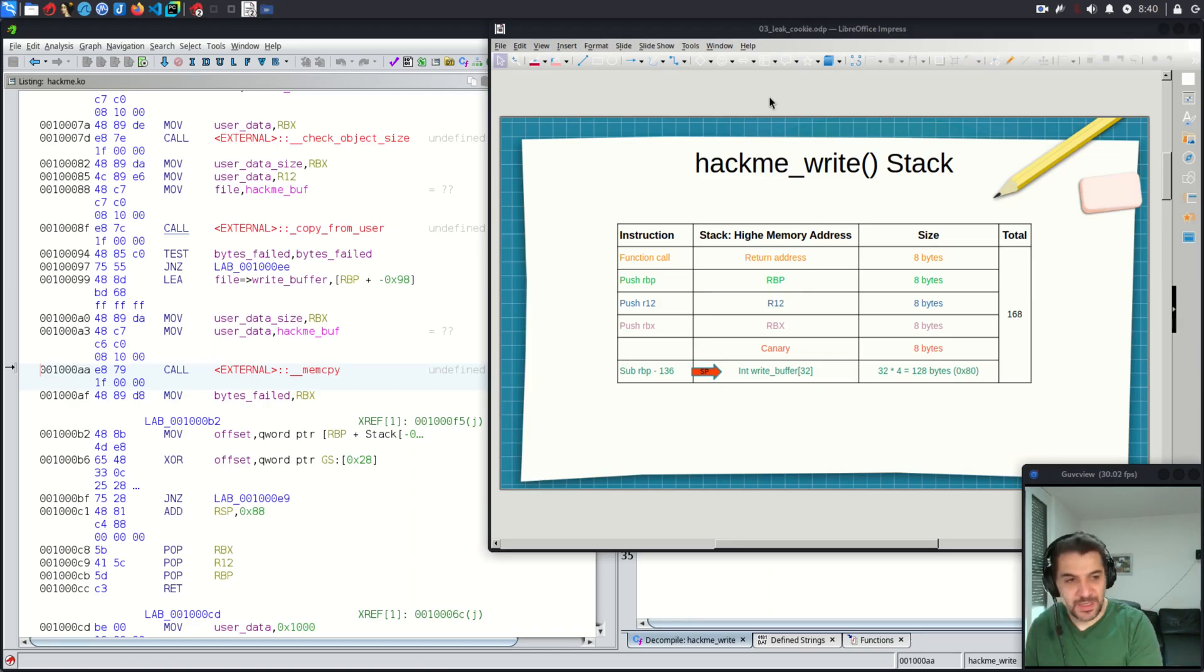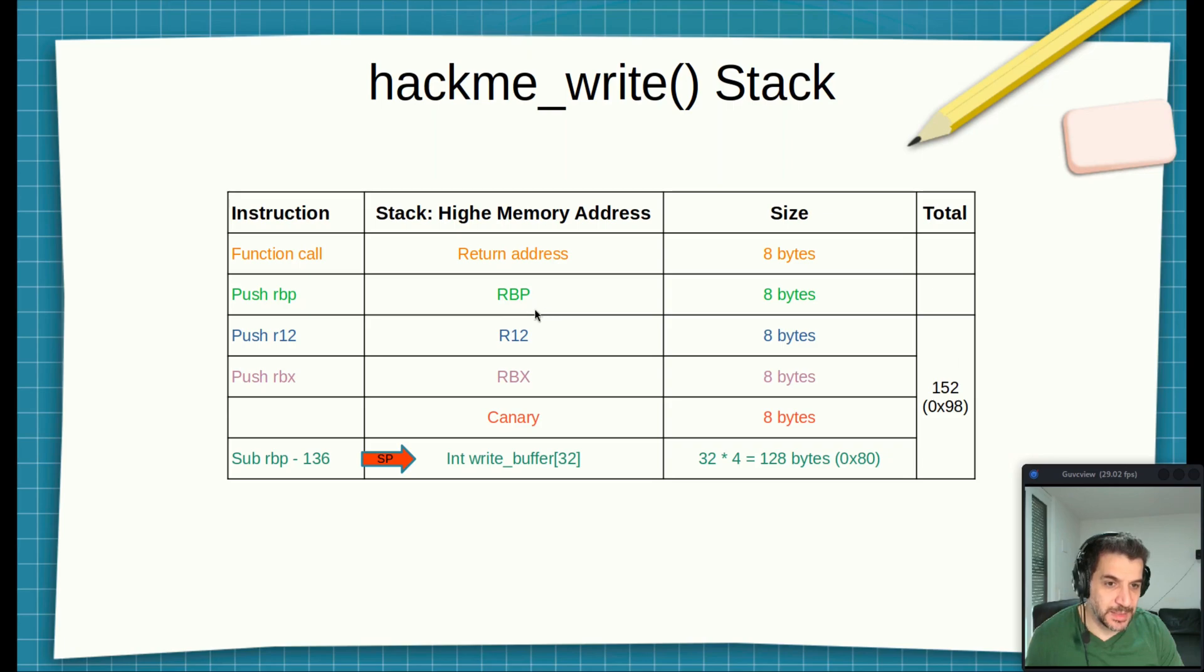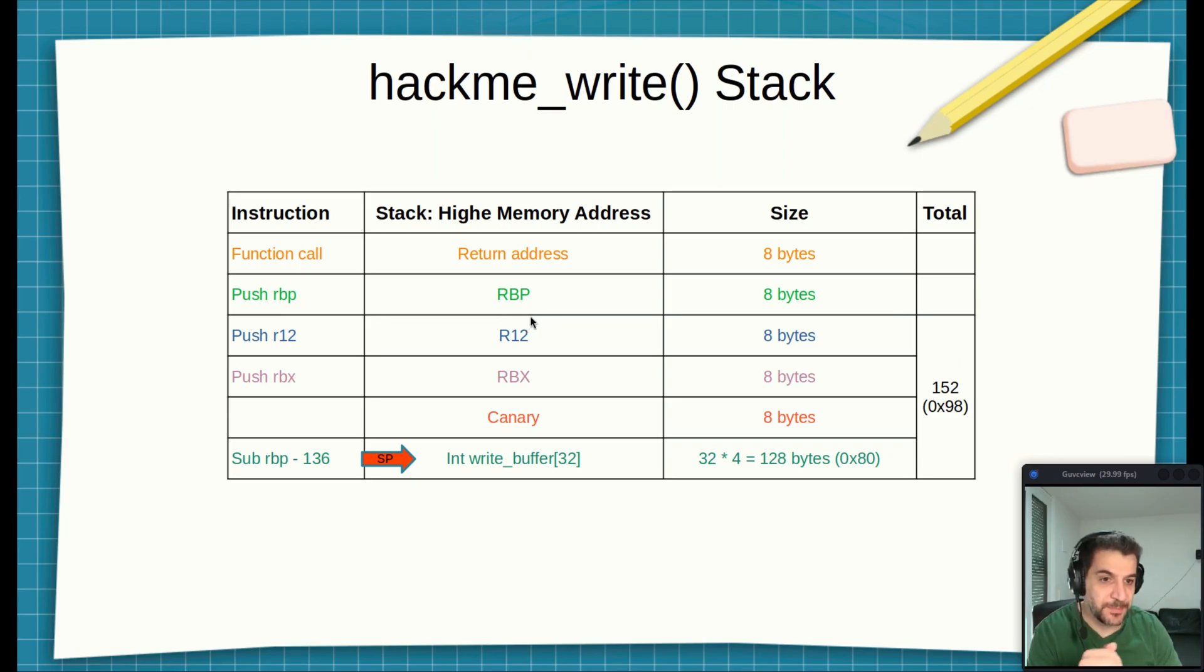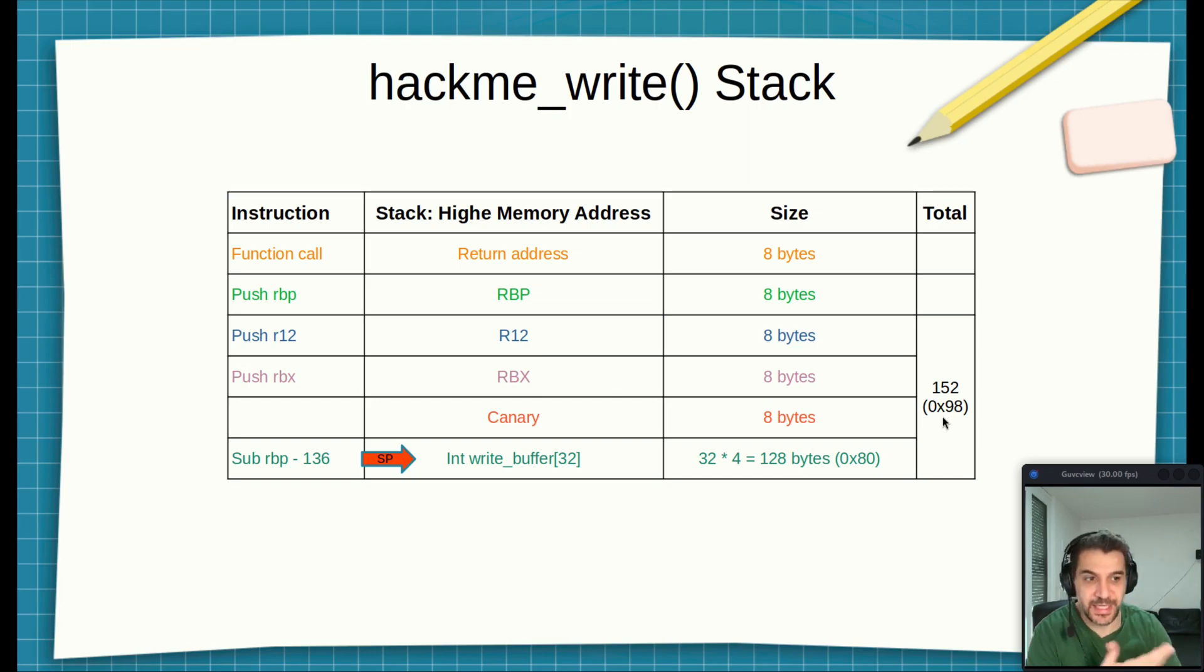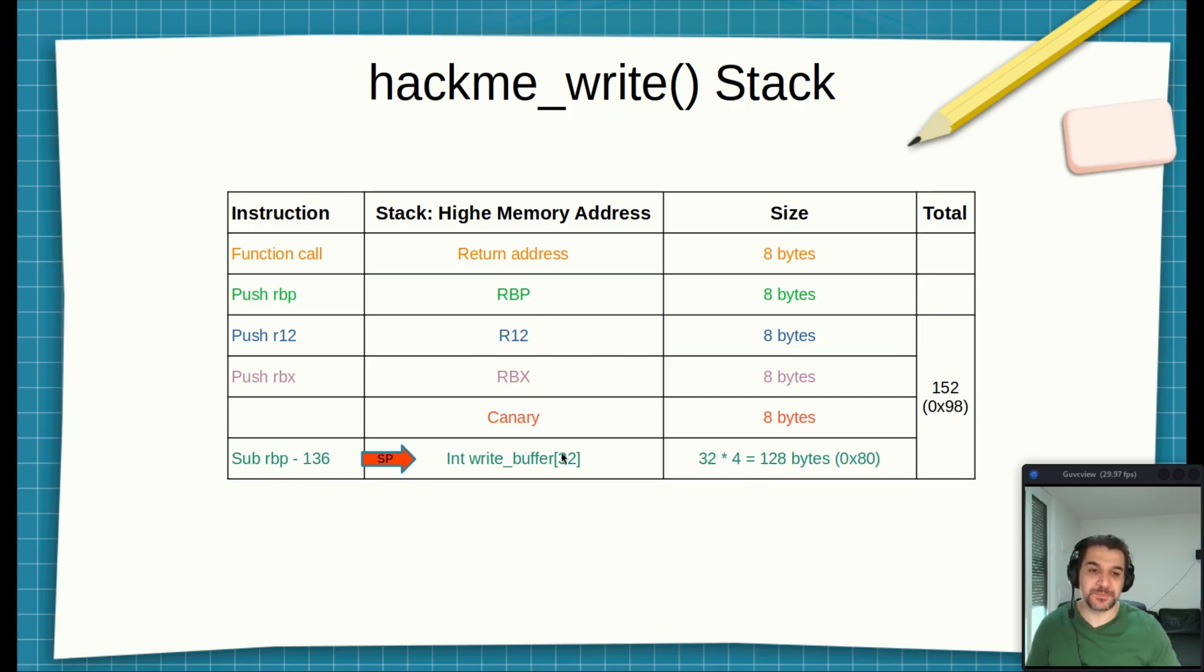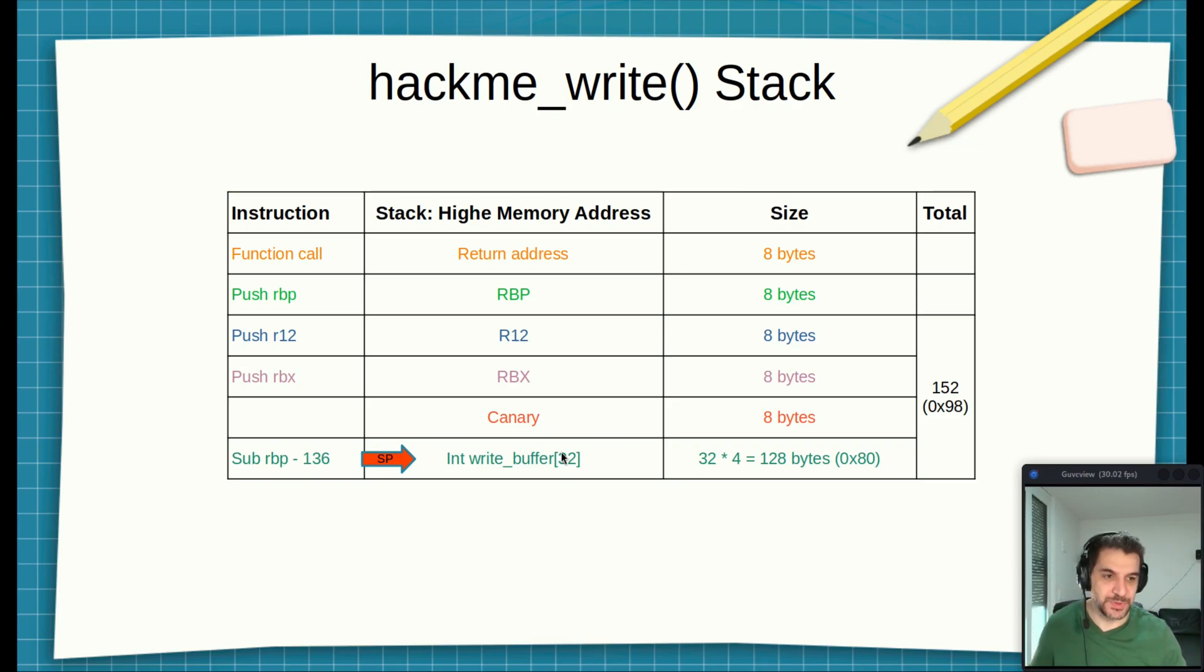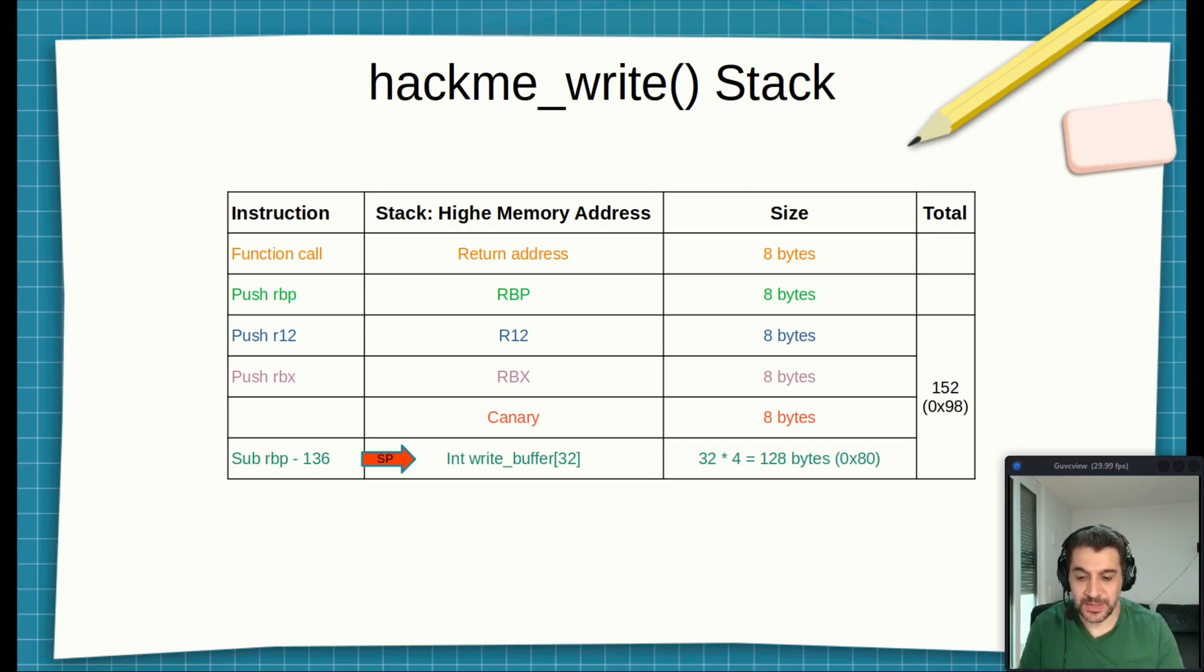So this is also another way we can see where is the write buffer in regard to the base pointer. The next step is that it's time to interact with the hackme module through the device, or the character device.